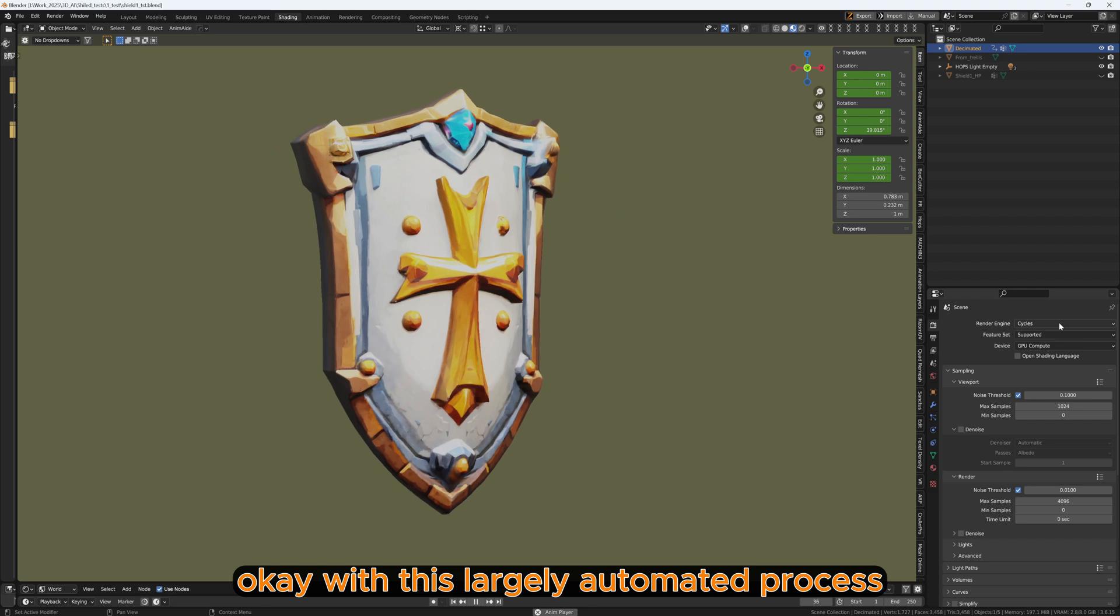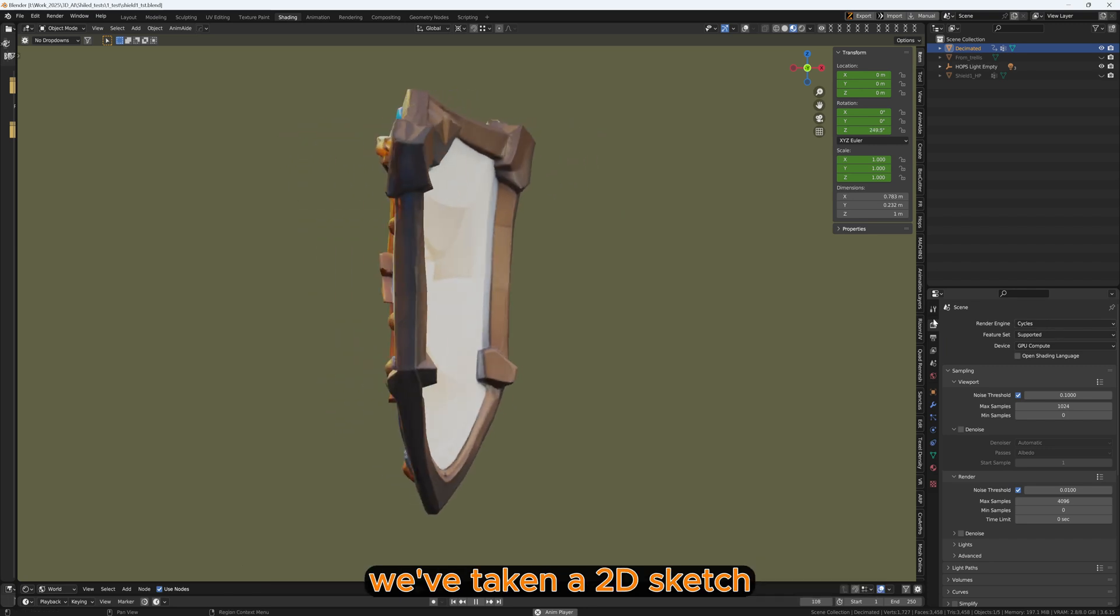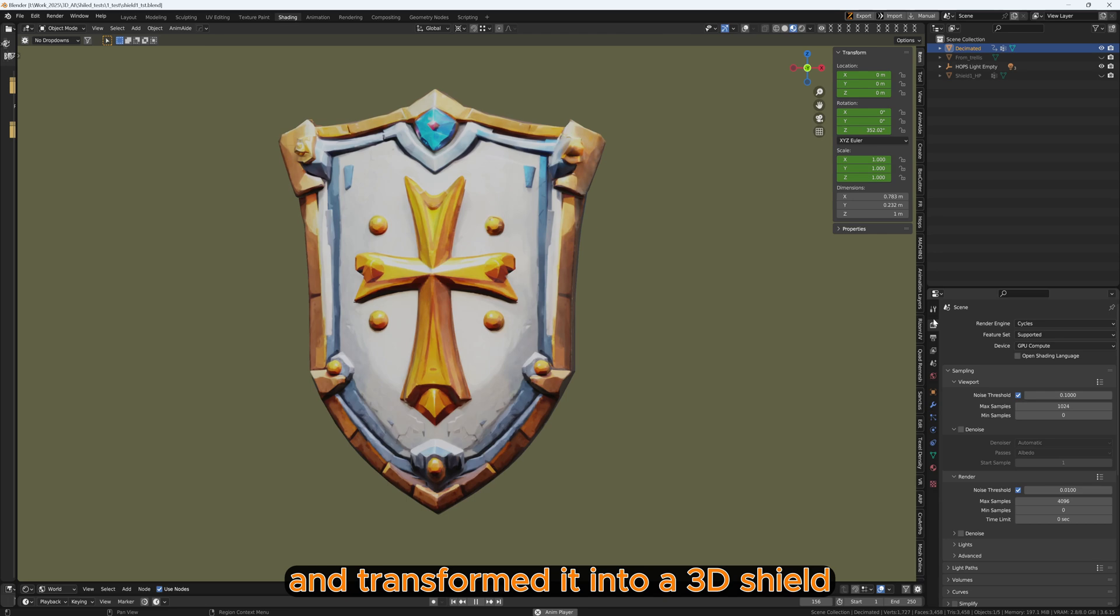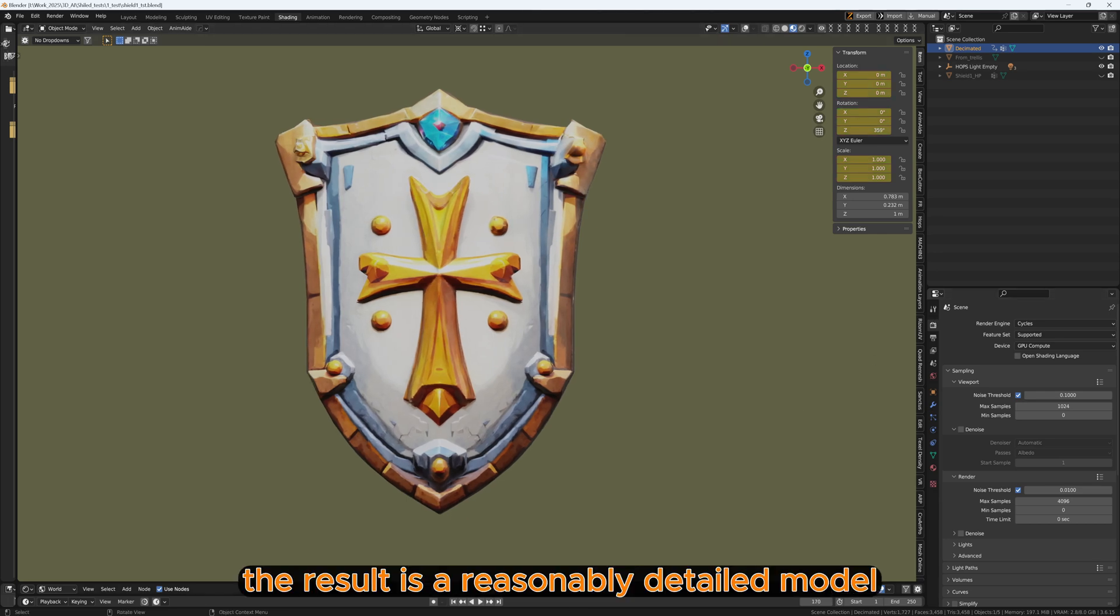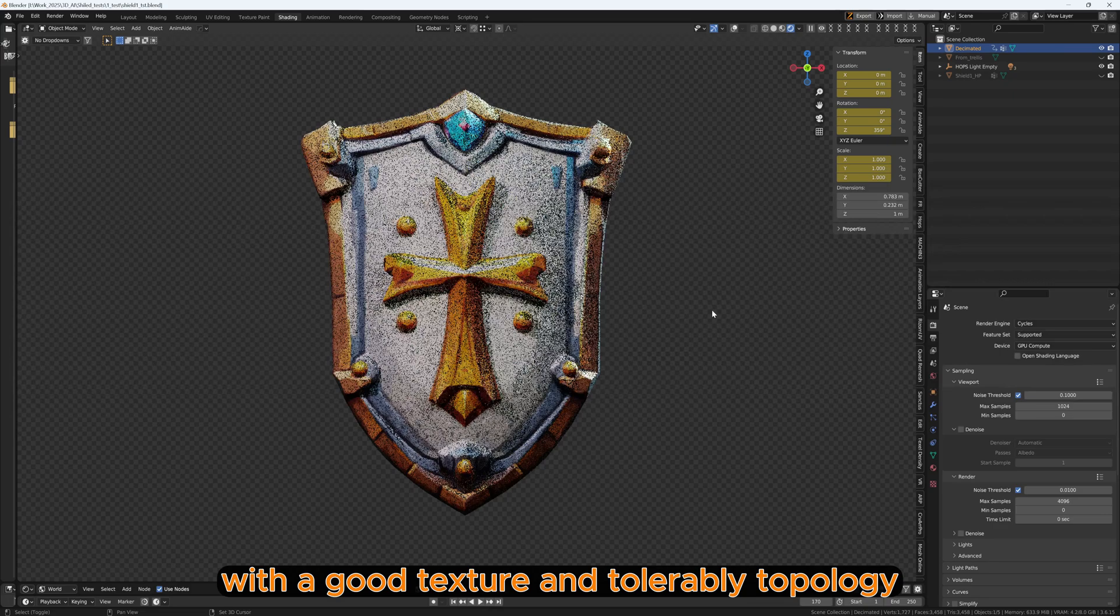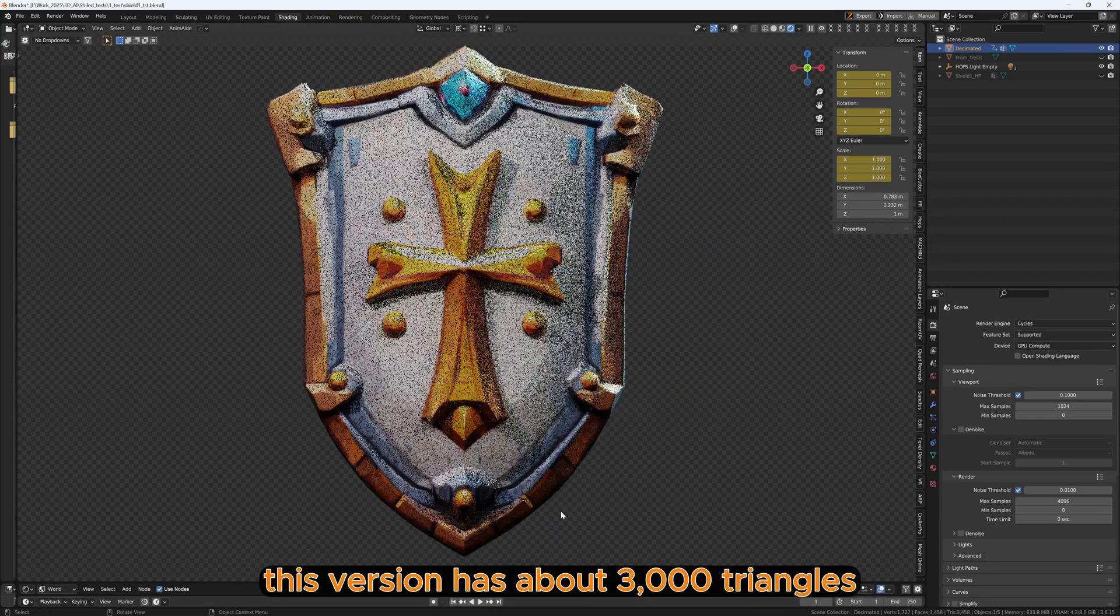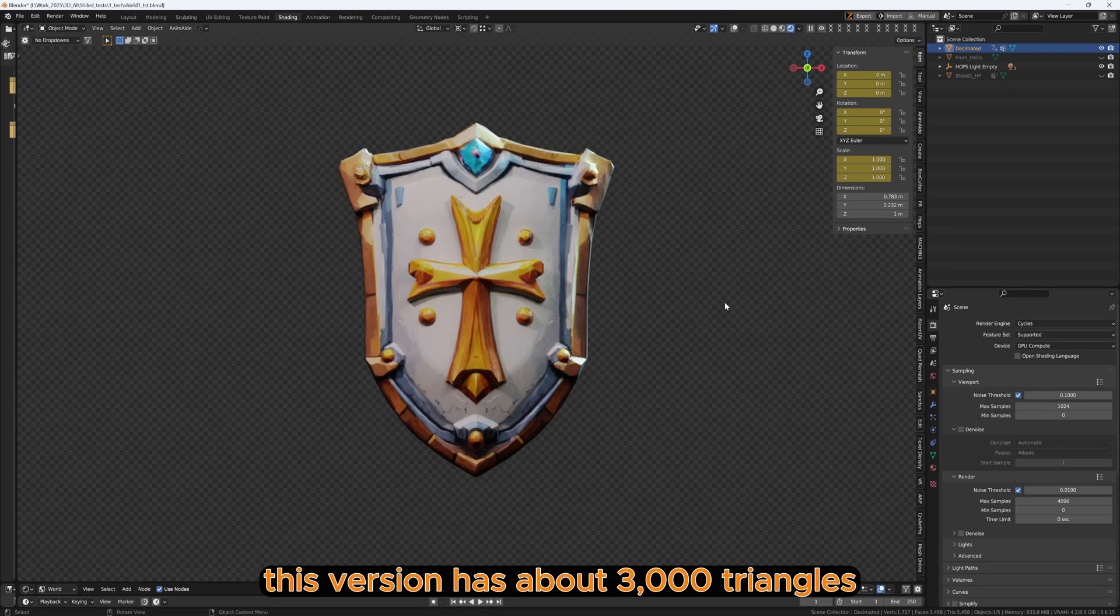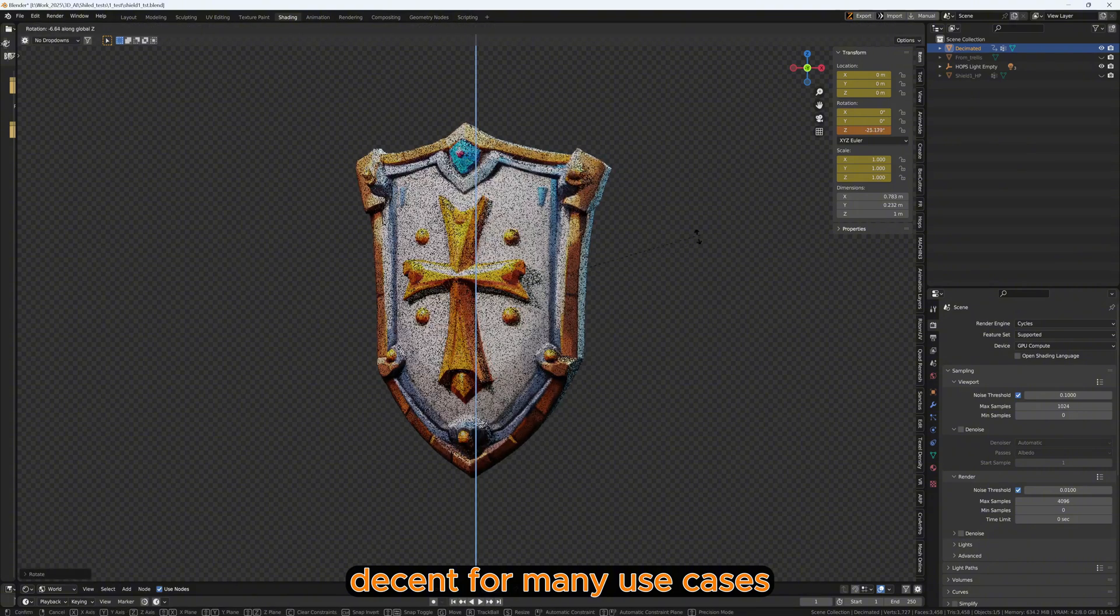With this largely automated process, we have taken a 2D sketch and transformed it into a 3D shield. The result is a reasonably detailed model with good texture and tolerable topology. This version has about 3,000 triangles, decent for many use cases.